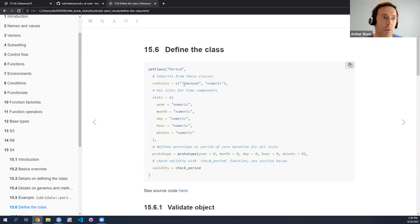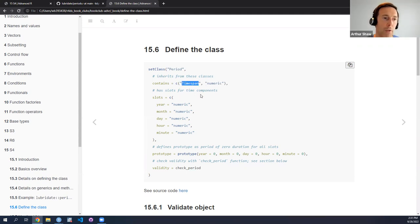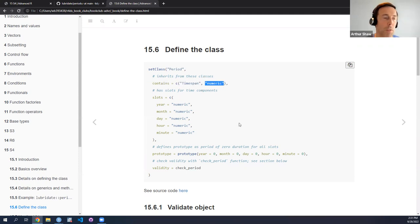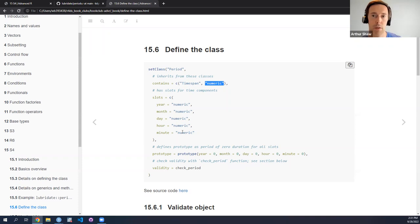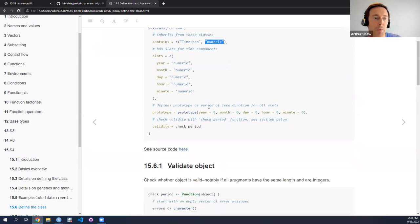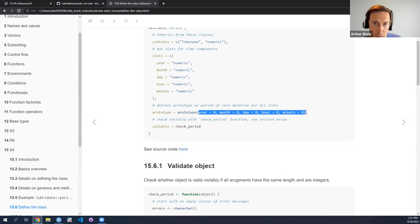Here they define the inheritance — and let me come back on what I said earlier: here is how you handle multiple inheritance. So it inherits from the Timespan class, which I think lubridate also defines, and also from the numeric class. And then we define the slots for the time components: a year slot, a month slot, day, hour, and minute available in the period class. They define a prototype — by default these are the default values of the object you instantiate: year is zero, month is zero, day is zero, hour is zero, minute is zero — unless as an end user you set different values.